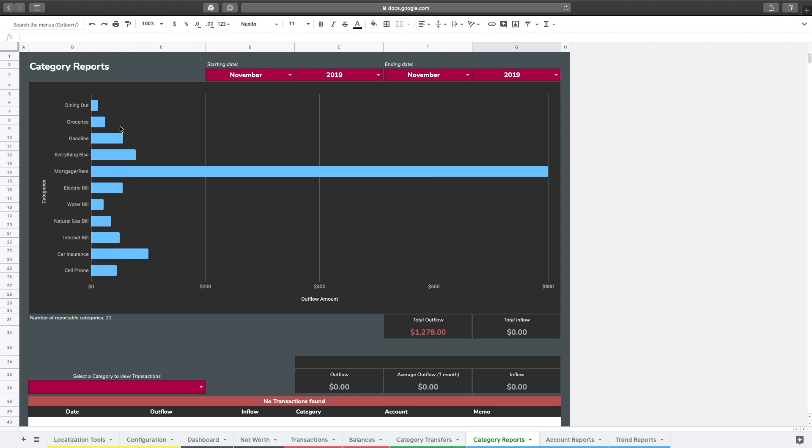So other examples of consistent bills every month might also be like your internet bill or car insurance. So I'm going to show you now how to configure these to not appear in the category reports tab.